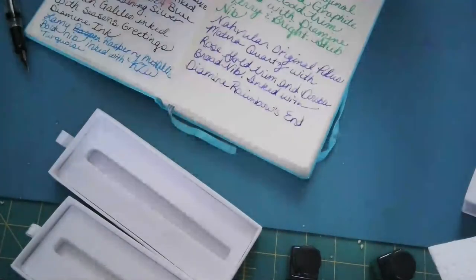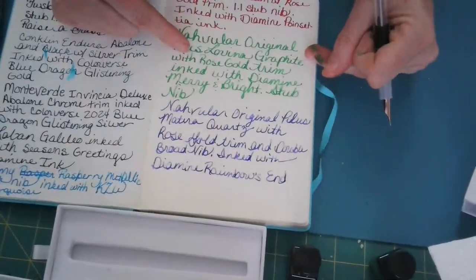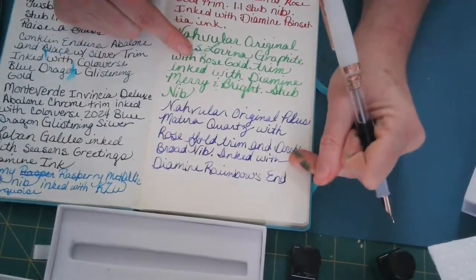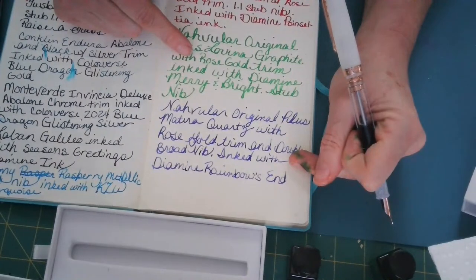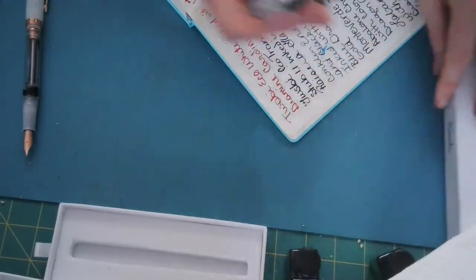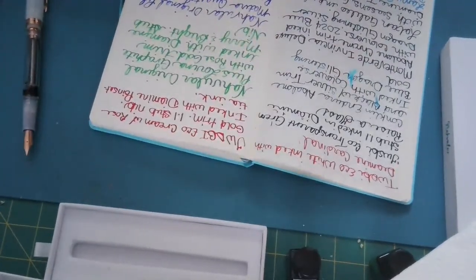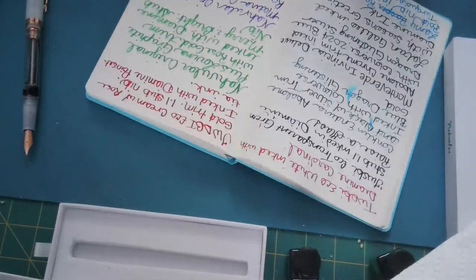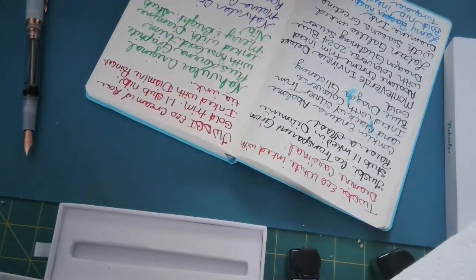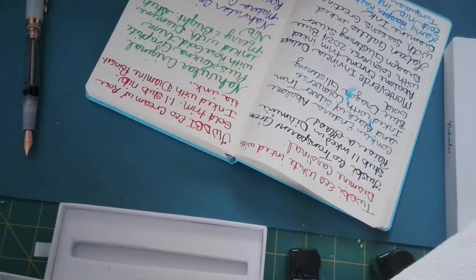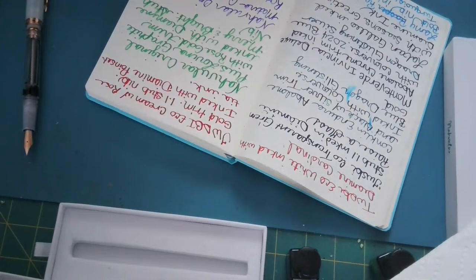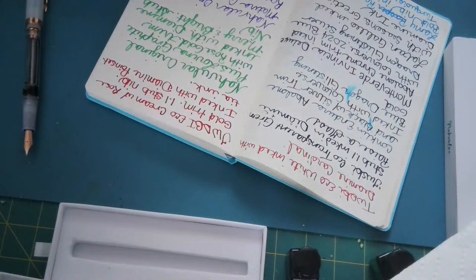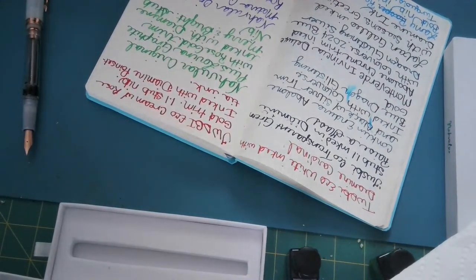Oh you guys can't see that because of how I had it turned, so let me turn this around. This is what the stub nib looks like, this is what the double broad looks like. I do have one of my other pens which is also an original plus. I think this one has the broad nib on it so let me write with that. Navular Original Plus with broad nib.